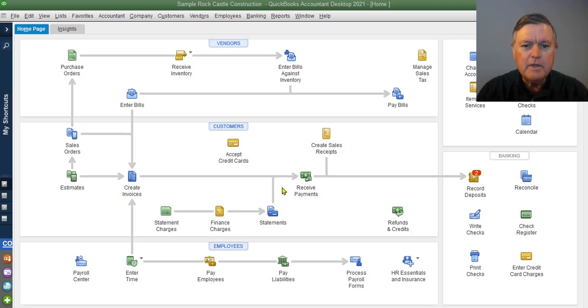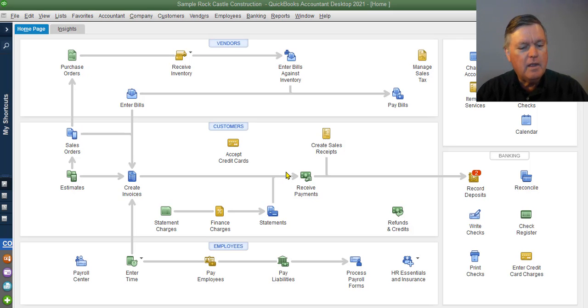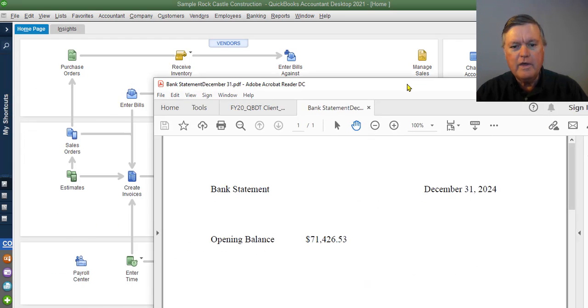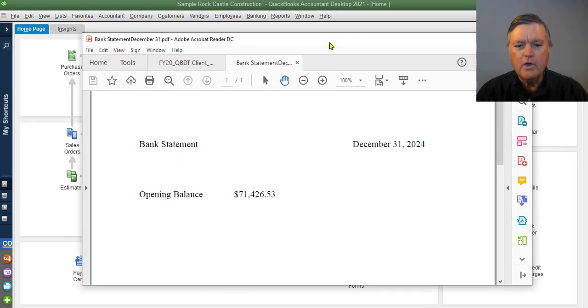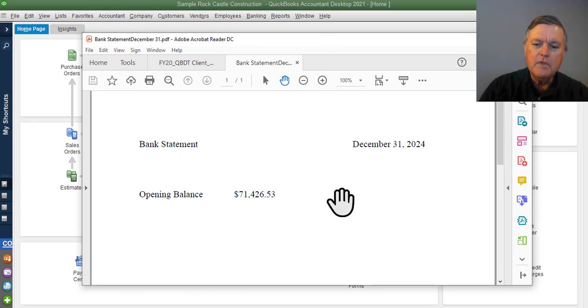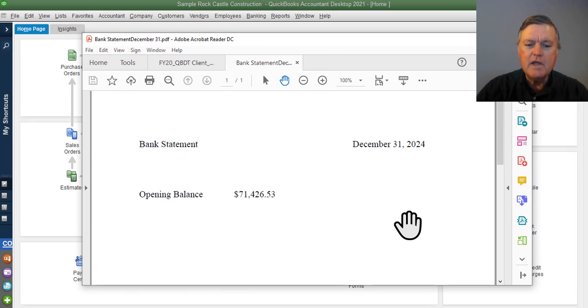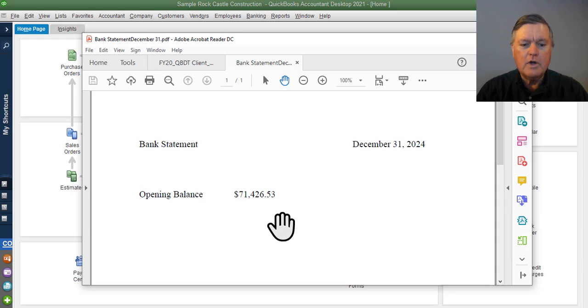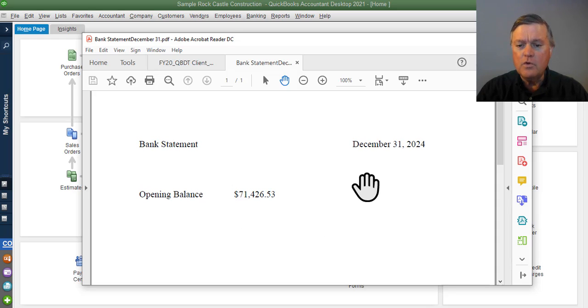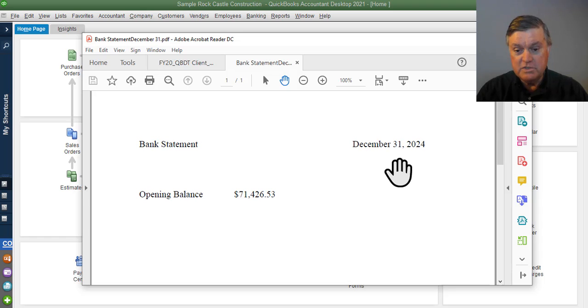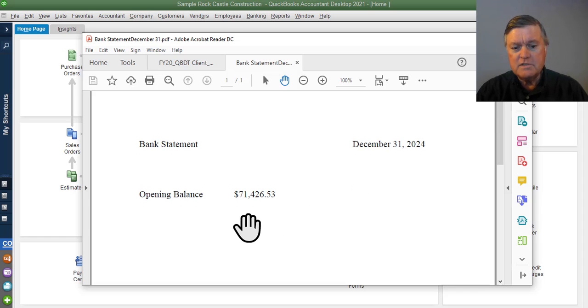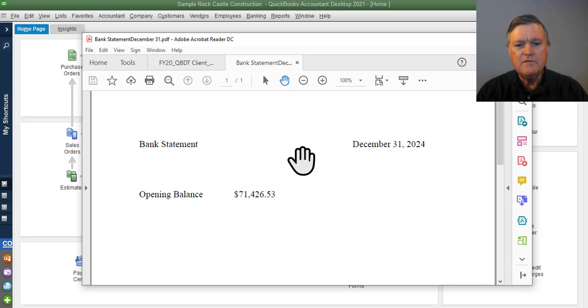So one problem that people run into is I have this little pretend bank statement here. Let me pull that over. So we get the statement from the bank and it says this is what our beginning balance is for the month of December, which is the date in the sample file. So it's $71,426.53.